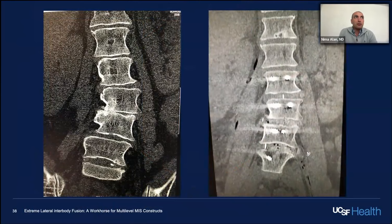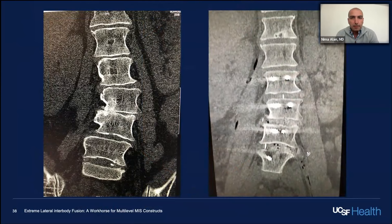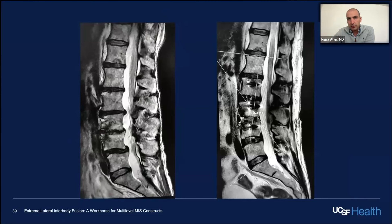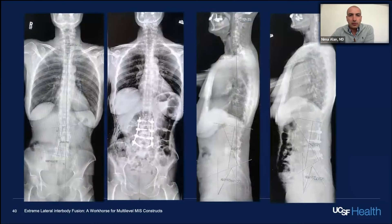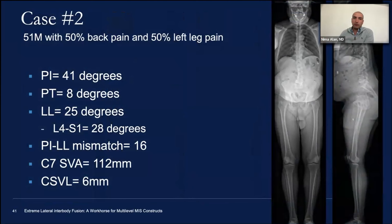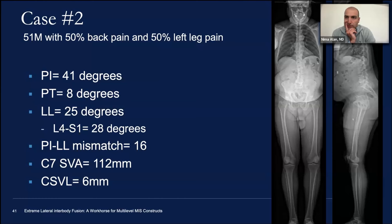This is especially true when the shift is towards the convexity of the curve. I also wanted to show the power of indirect decompression through ligamentotaxis — no direct decompression — and you can see even the ligamentum flavum buckling is improved by distraction across the disc space. We did not go to L5-S1 because it was preserved; going to L5-1 would have required extension to the pelvis.